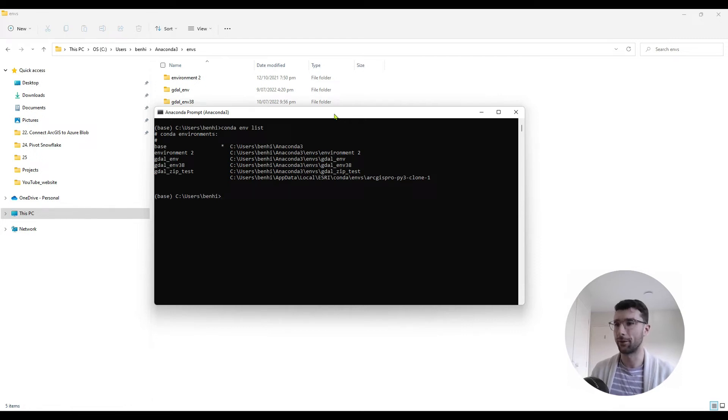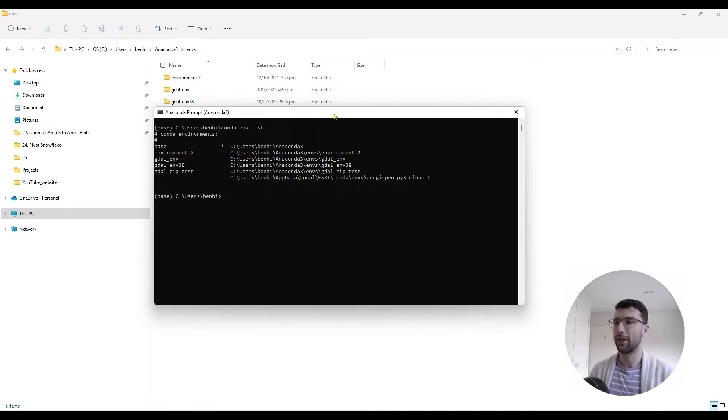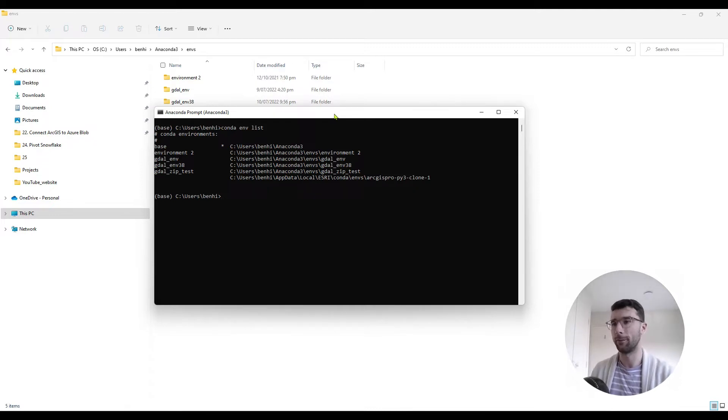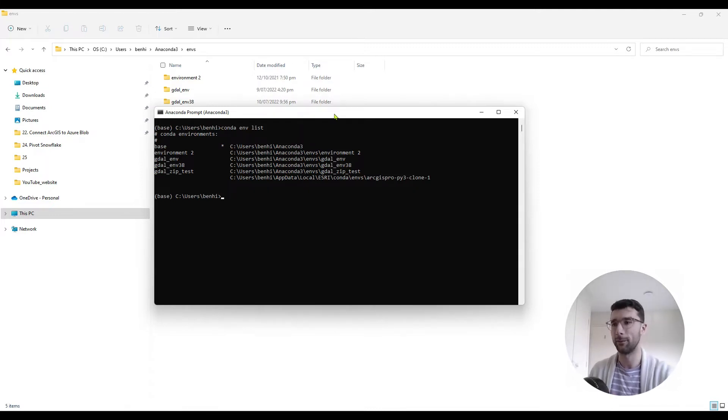Welcome to another video tutorial. In this video tutorial, I want to show you how we can create either a 32-bit or a 64-bit Conda environment just from a single 64-bit Conda installation.